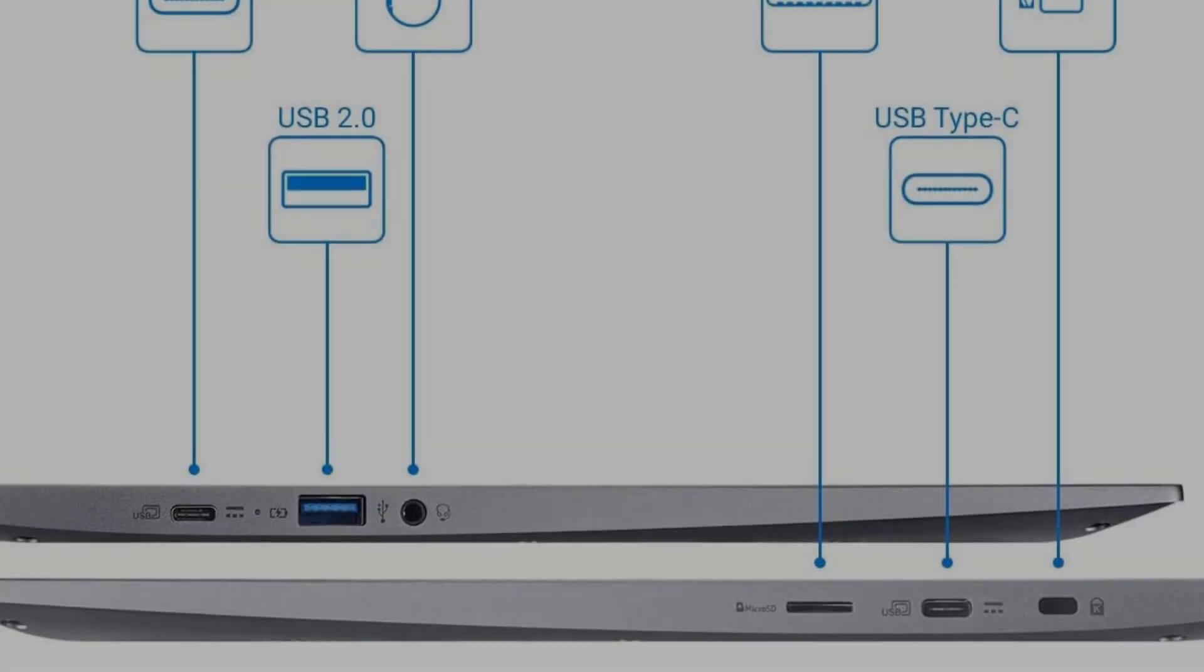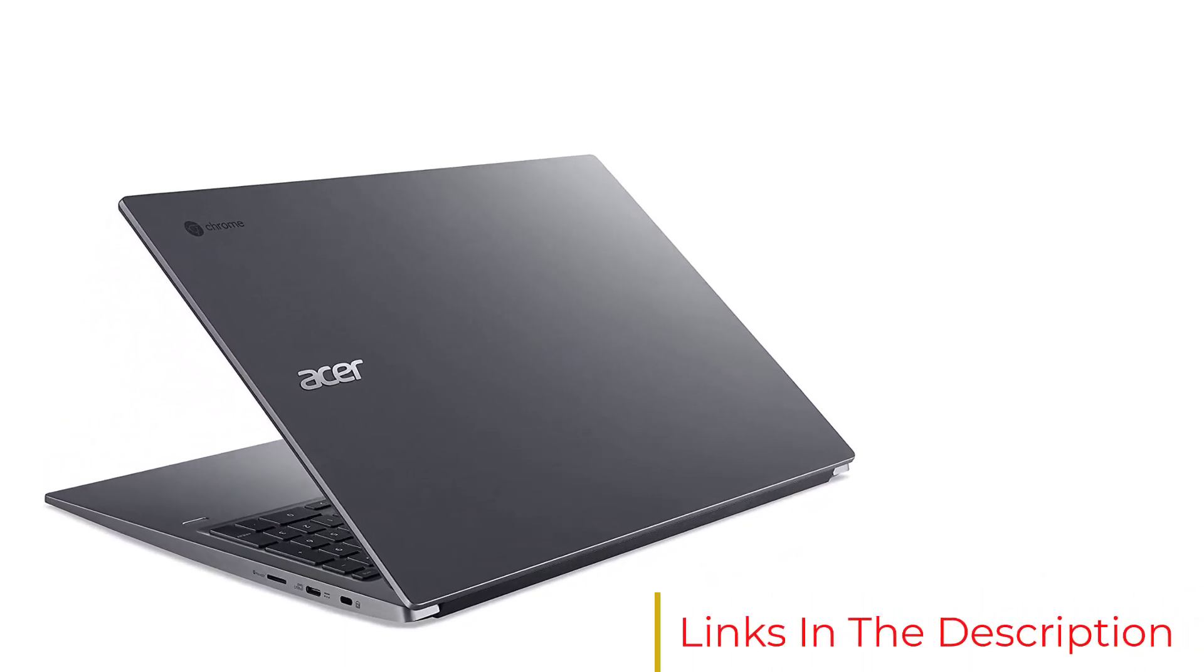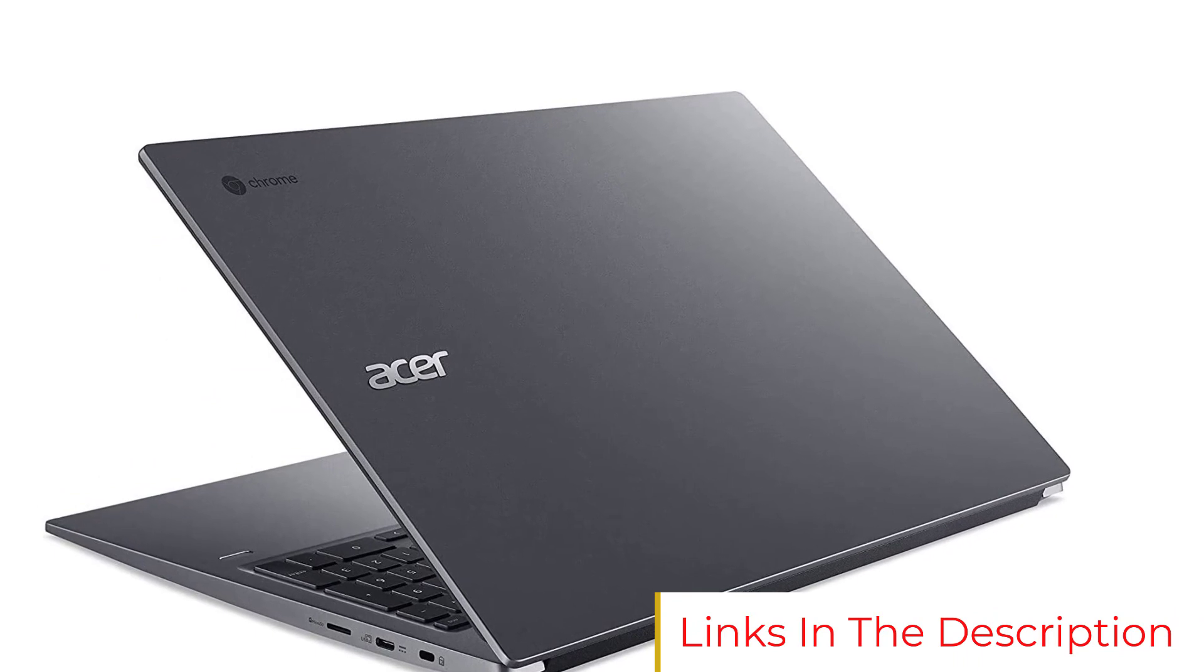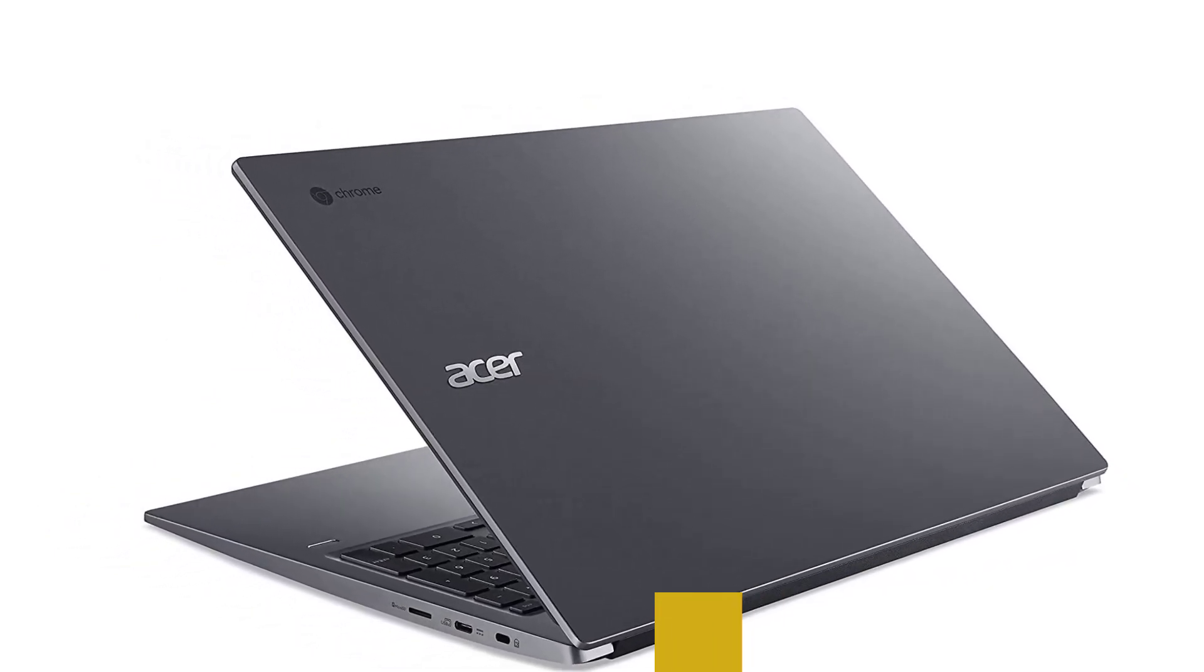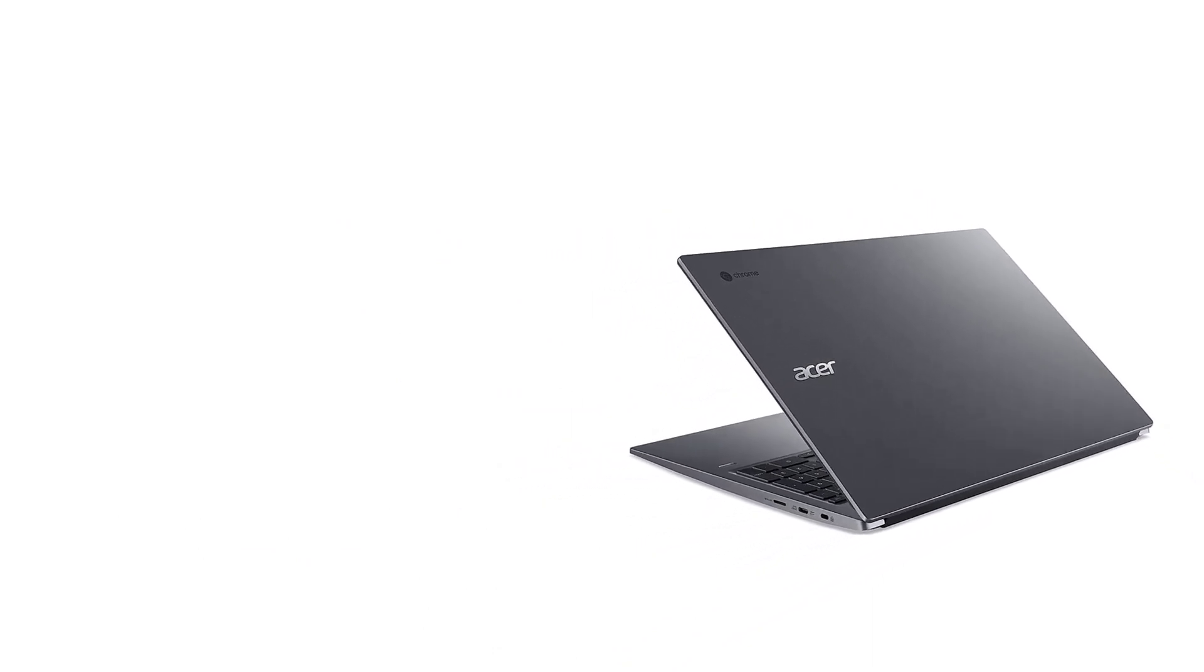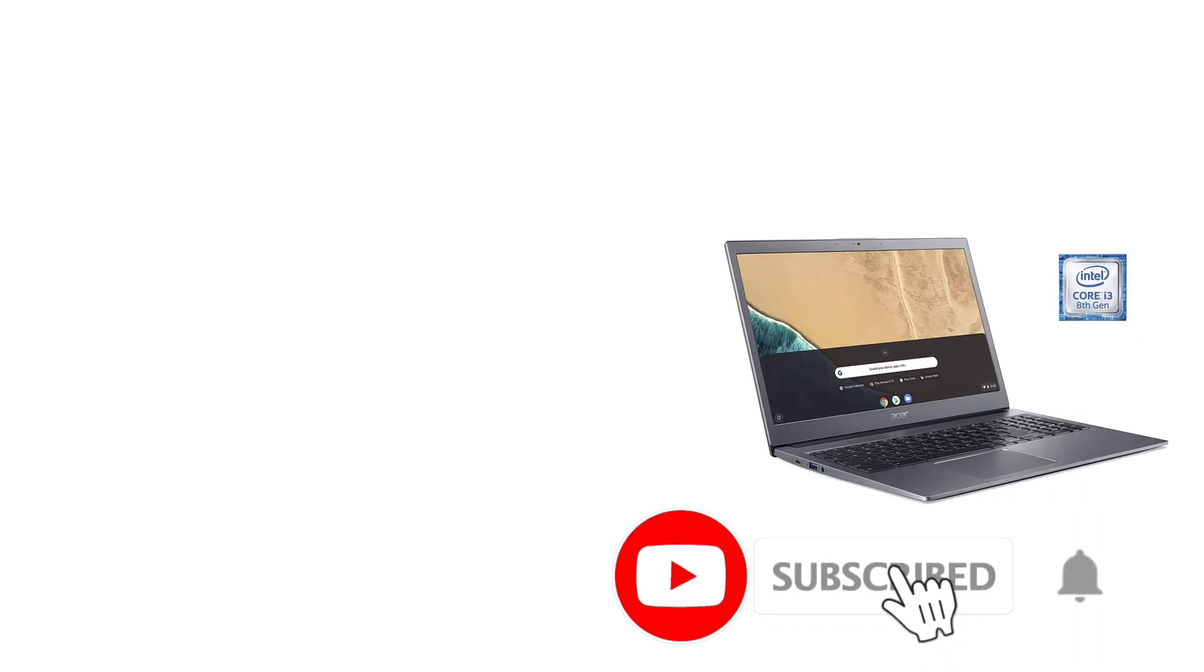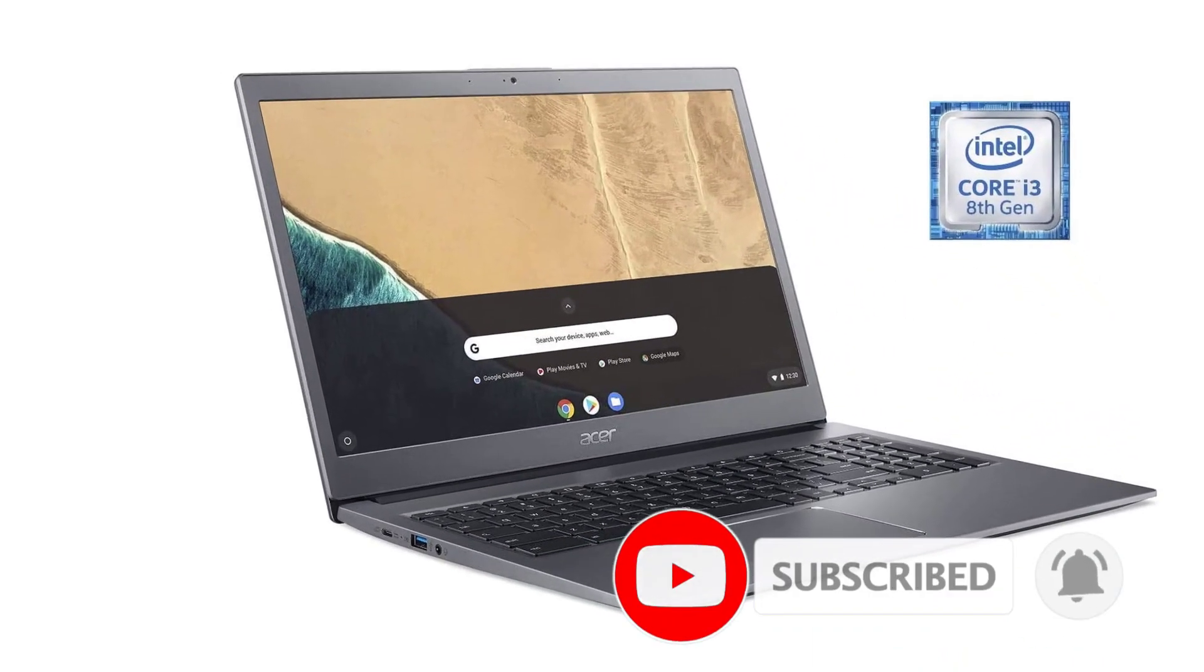By Chromebook standards it has a decent number of ports. On the left there's a USB 3.1 Type-C port, a USB 3.1 Type-A port, and a headphone jack. The right side has a micro SD card reader and another USB 3.1 Type-C port. Again though, one of those Type-C ports must be used to power the laptop.